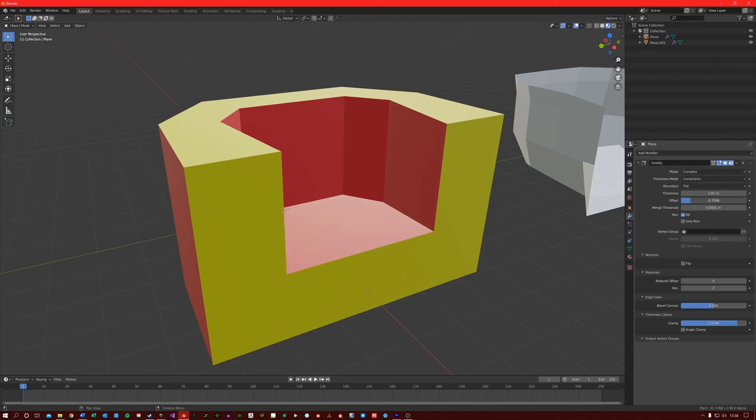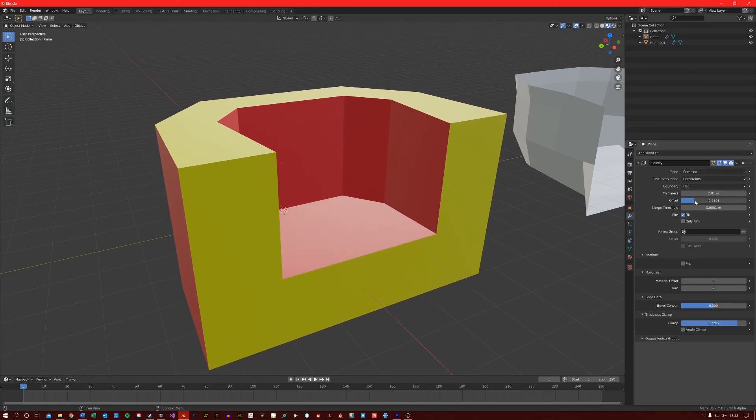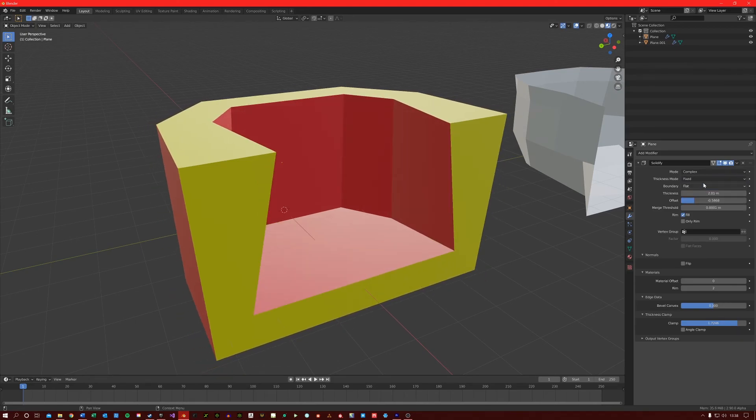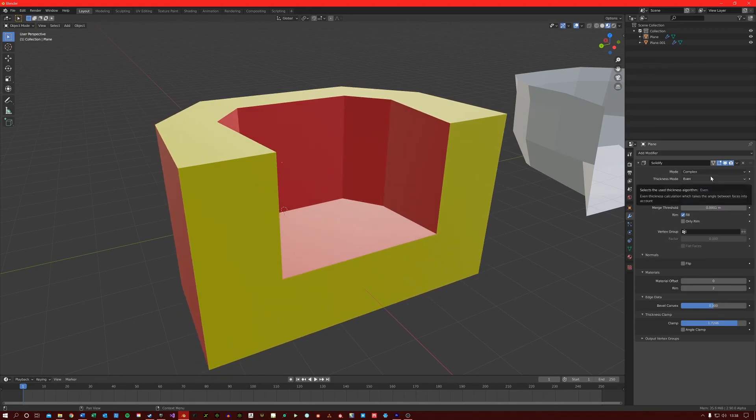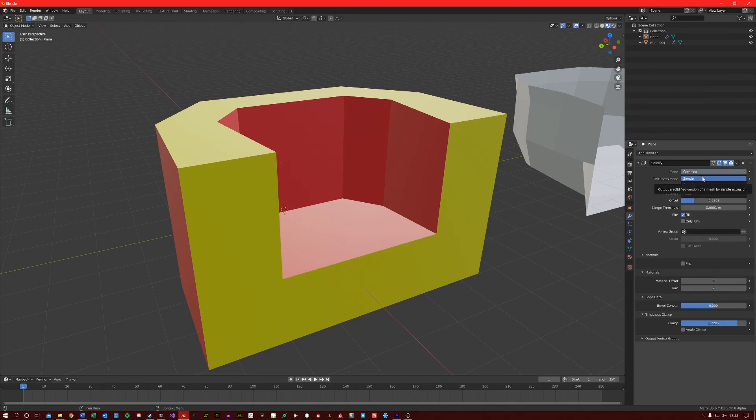You can manipulate the results here using the offset or change the thickness mode. Just be warned that the complex mode takes a little bit longer to calculate thickness than its counterpart simple mode.